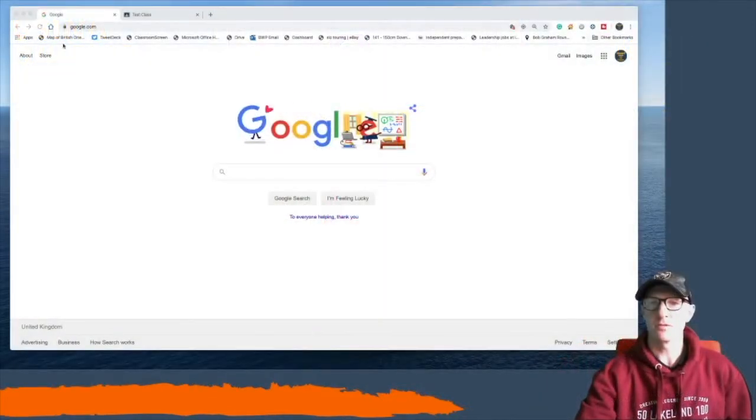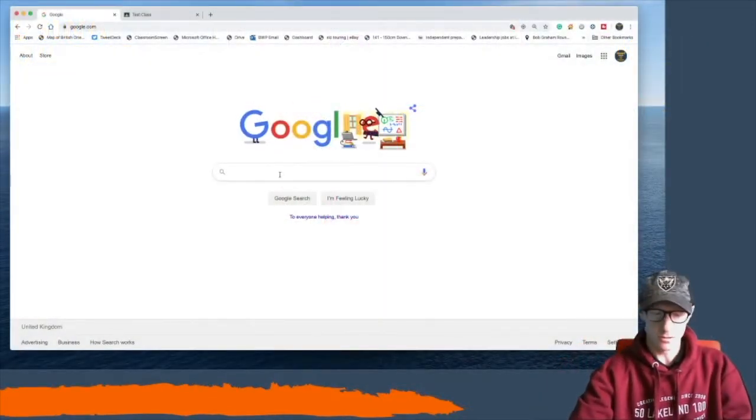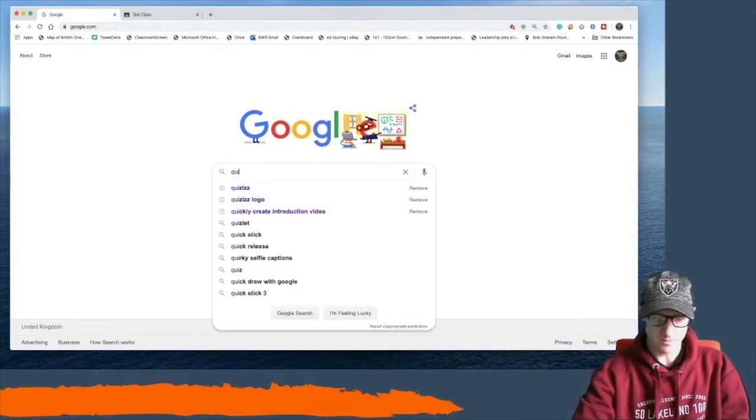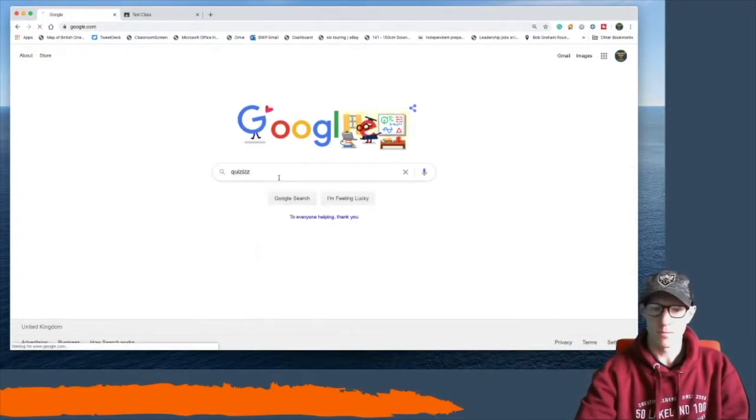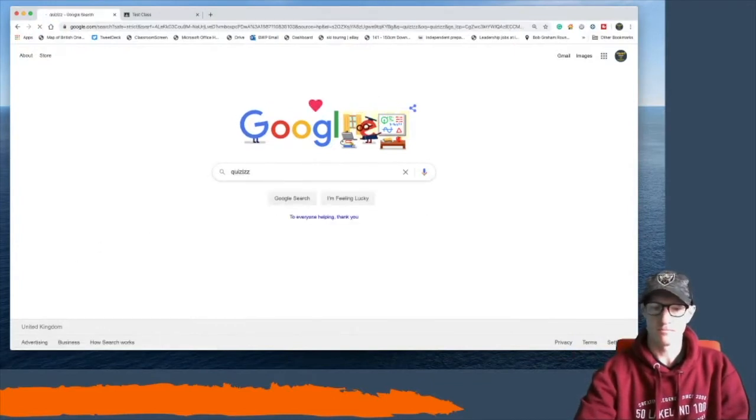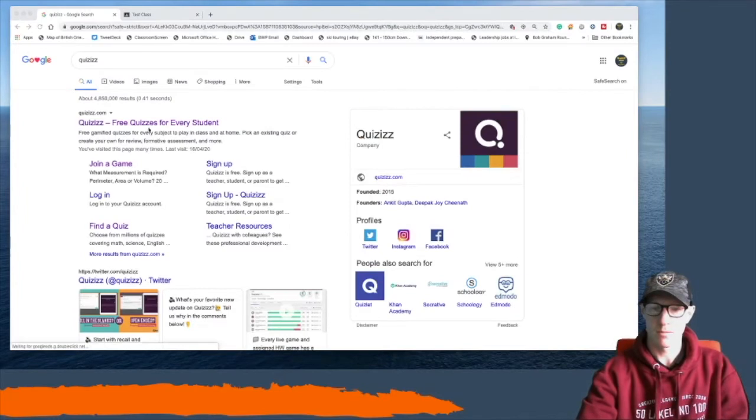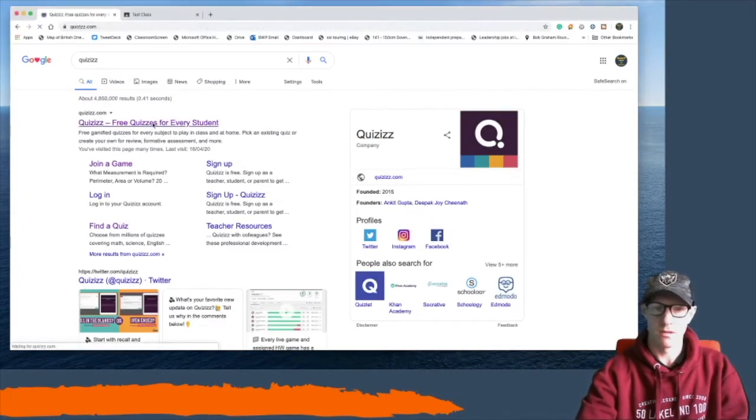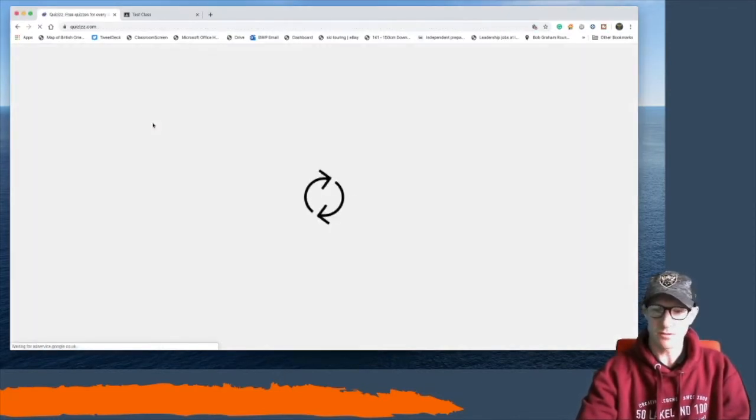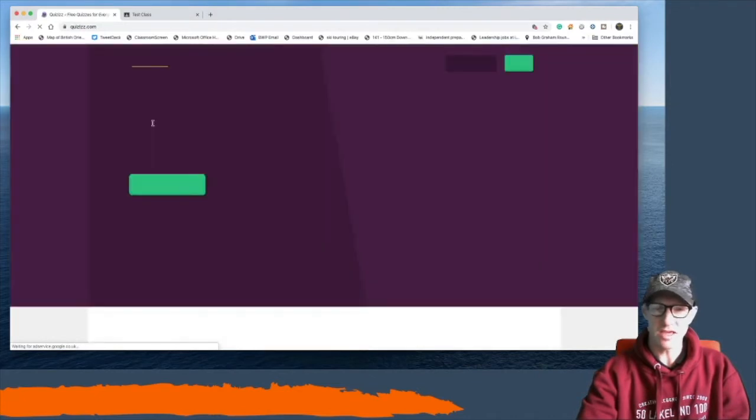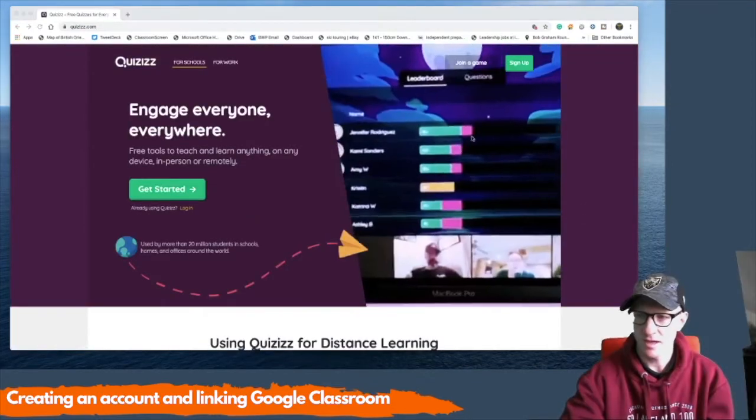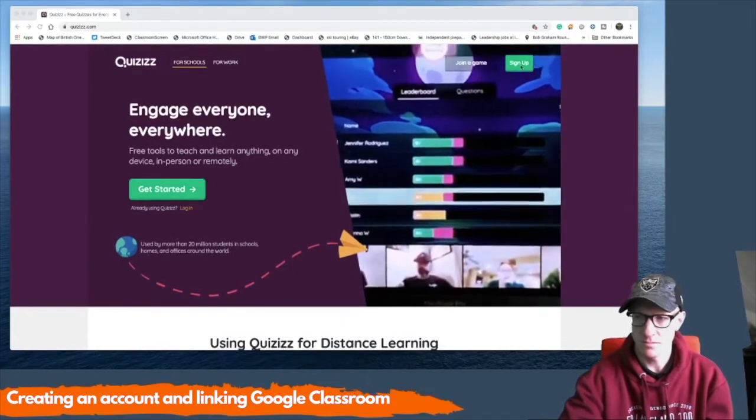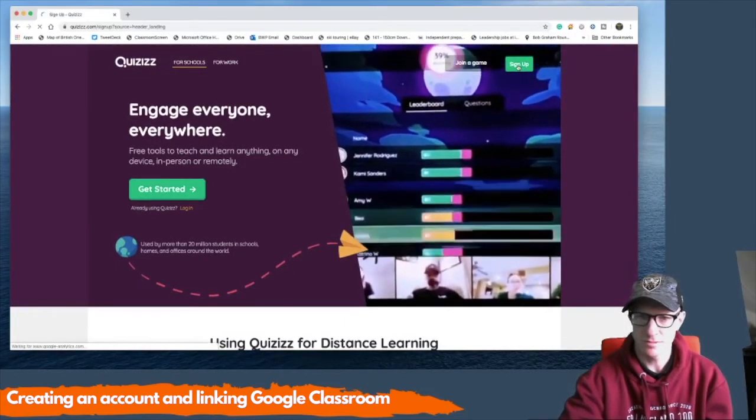First thing we're going to do is go to Google and Google Quizizz. Now, as with many other pieces of software, you can log in with your Google account. For an account, hit sign up on the top right.